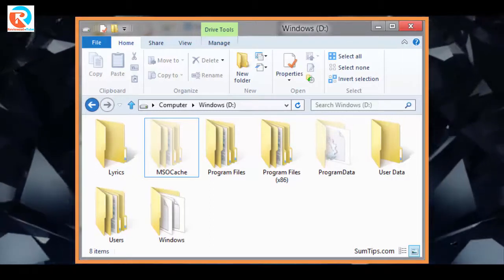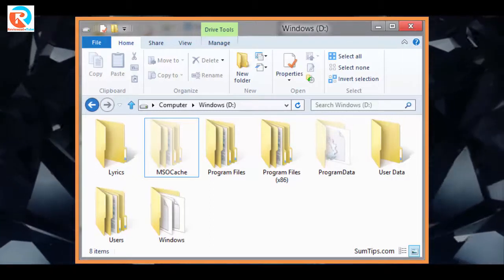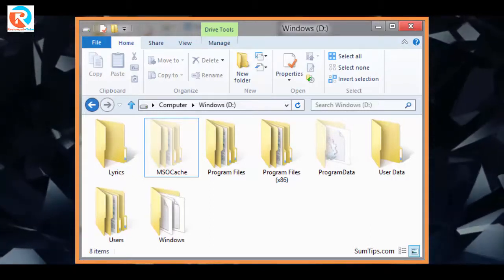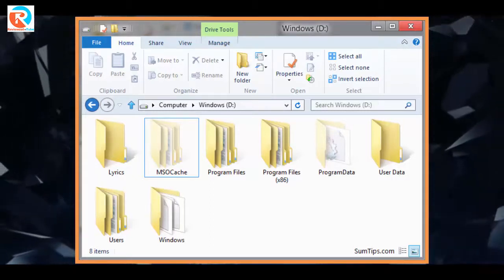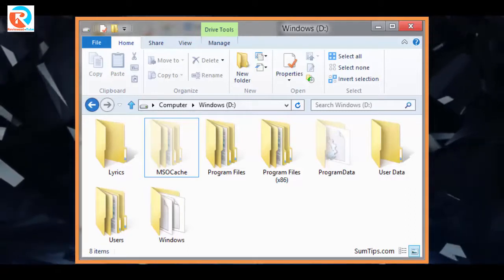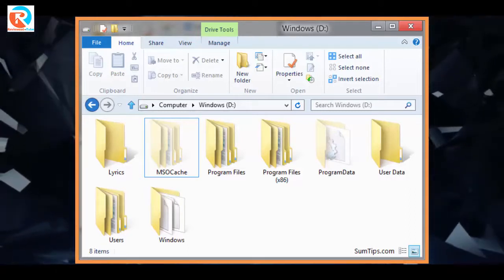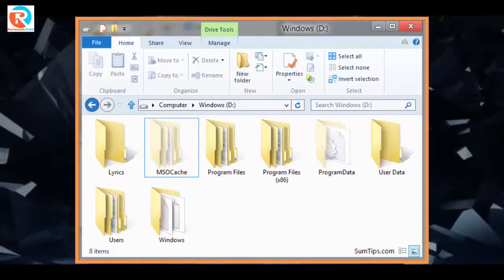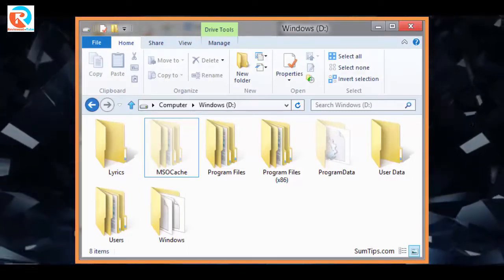Local install source creates a hidden folder when Office 2003 is installed to prevent the user from having to insert the CD during installation and maintenance.